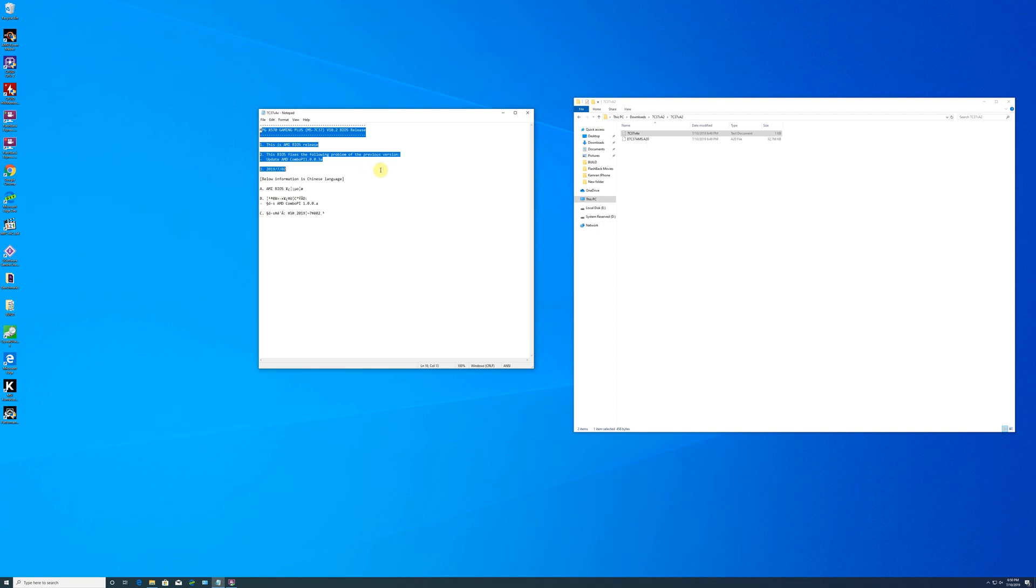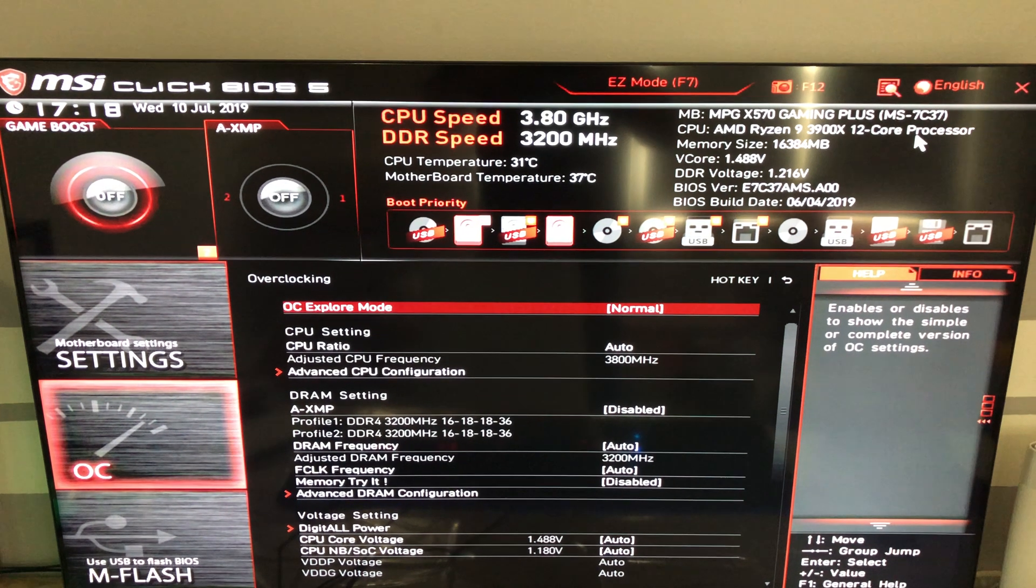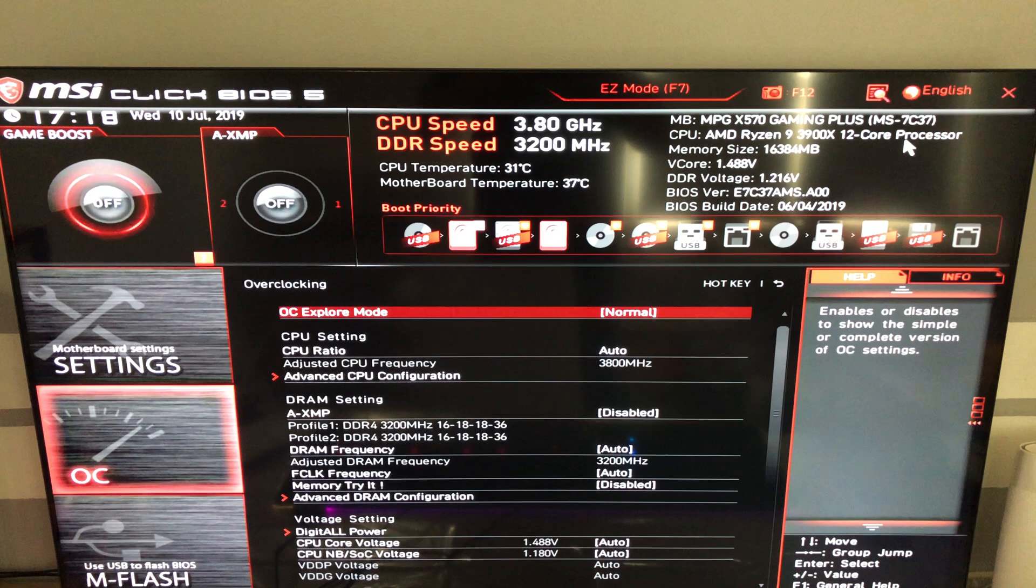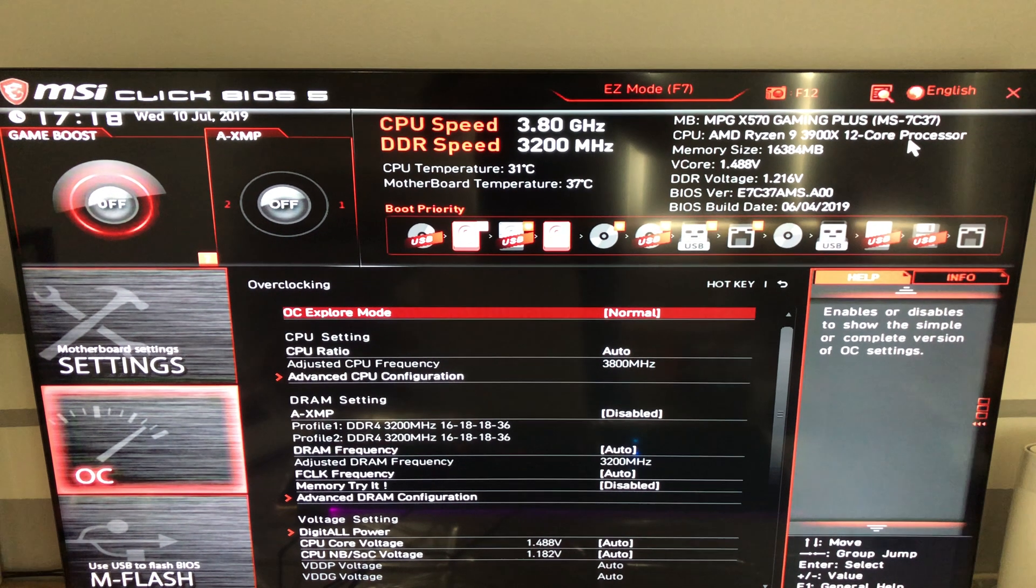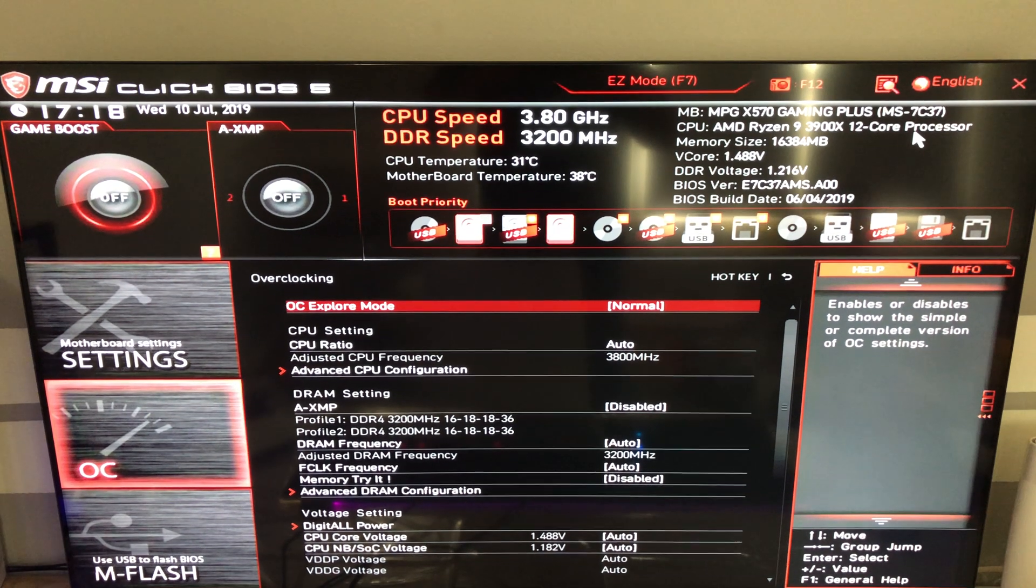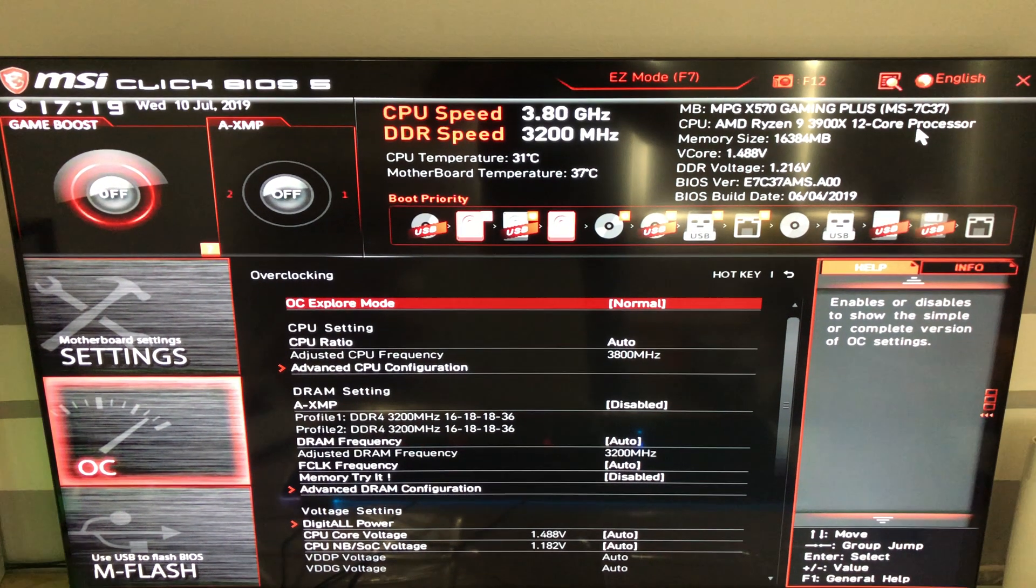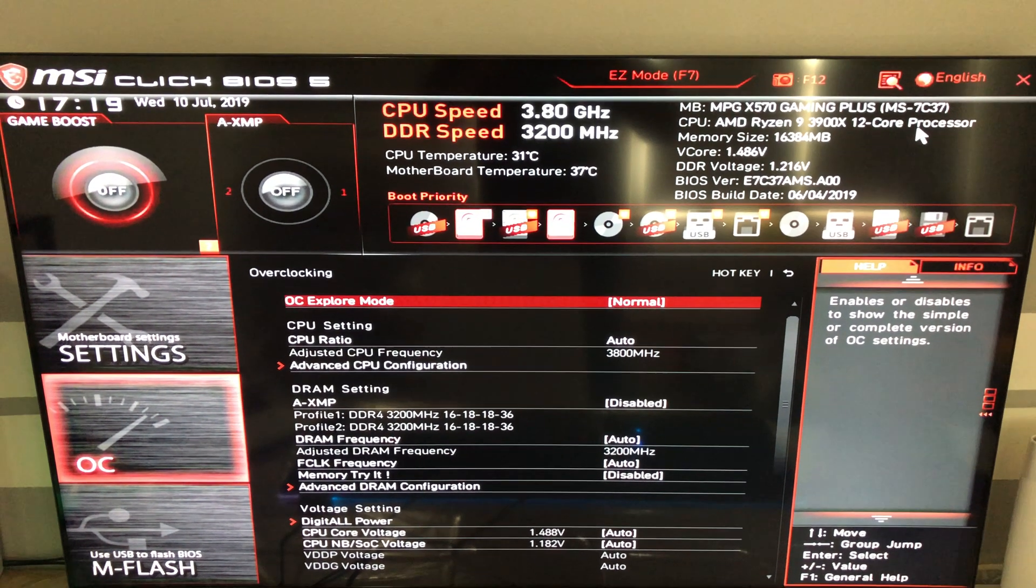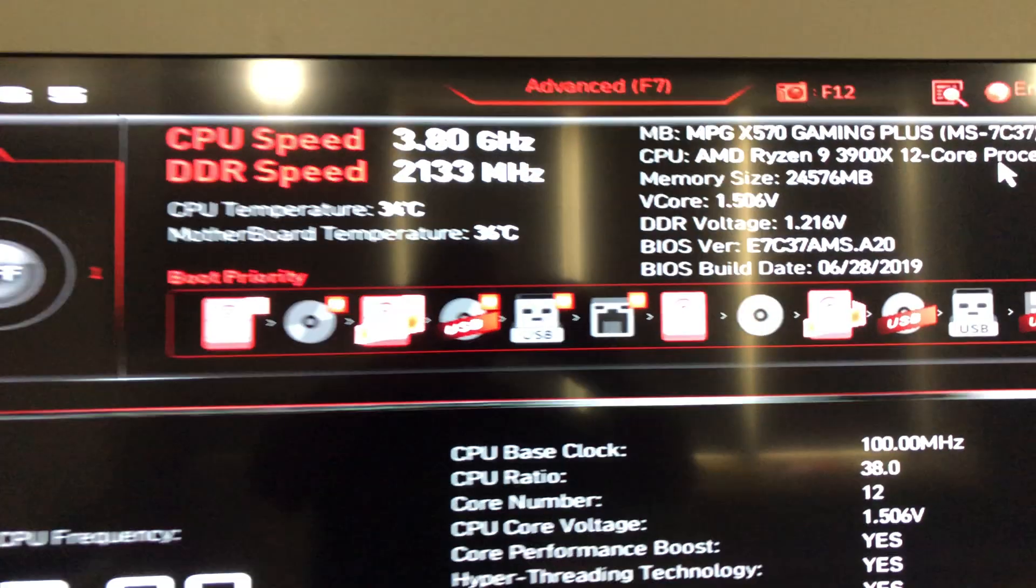Updating the X570 motherboard BIOS was straightforward using M-Flash, and the BIOS update completed successfully without any issues.